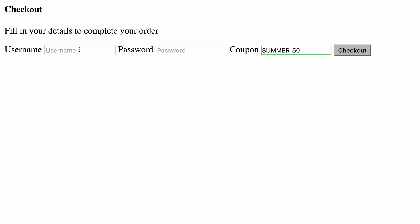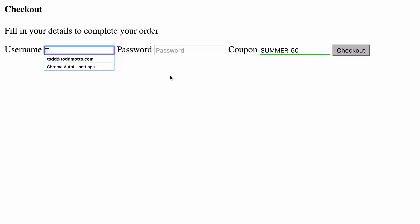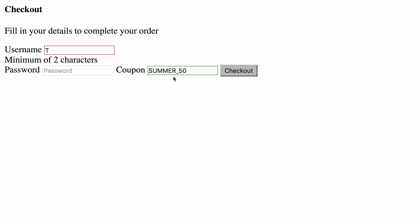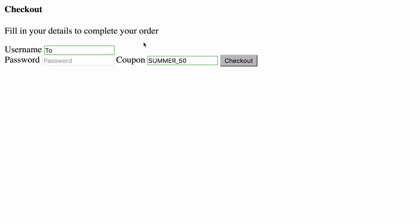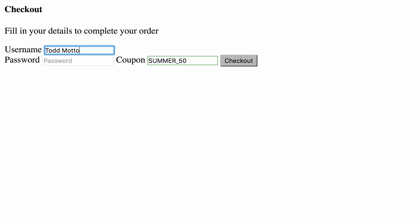Once we go back to the browser, we can actually start typing. If I just type T, we actually get the error message, because I've only got one character in the model. We've got the error box, because it's invalid, and we're using a minimum of 2 characters. If I then type an O, the error goes away, and I could fill out the rest of the name if I wanted to.